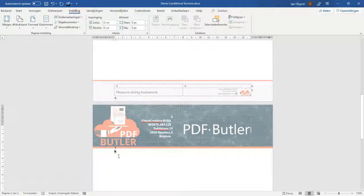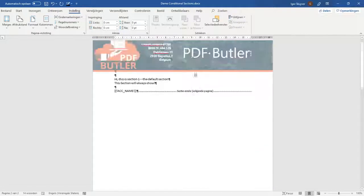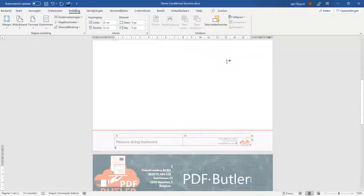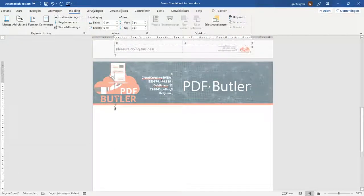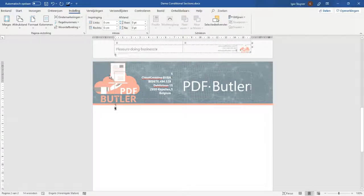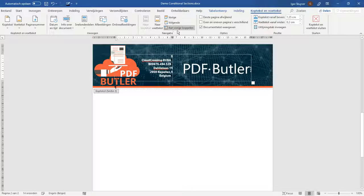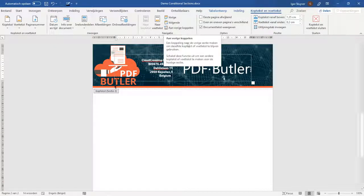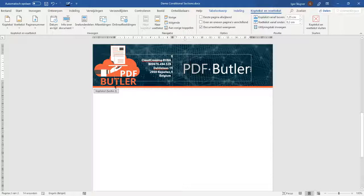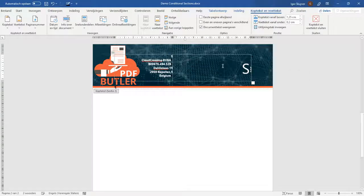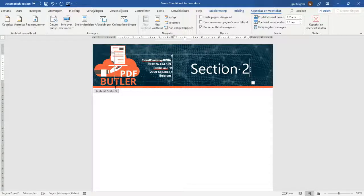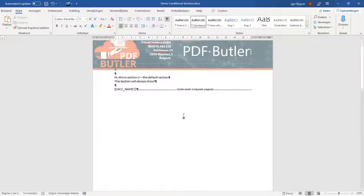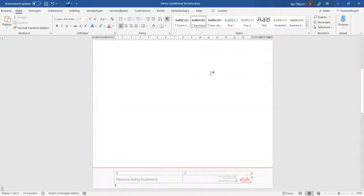Okay so it created a new section and you see that the header is now currently the same as the previous header. The cool thing with sections is that you can actually do whatever you would like. So it's a complete new document inside the document. So if you say I want a different header you just switch off that it's connected to the previous one and you can just put in your own section two for instance in the header and you will see that the header of the first page is still unchanged.